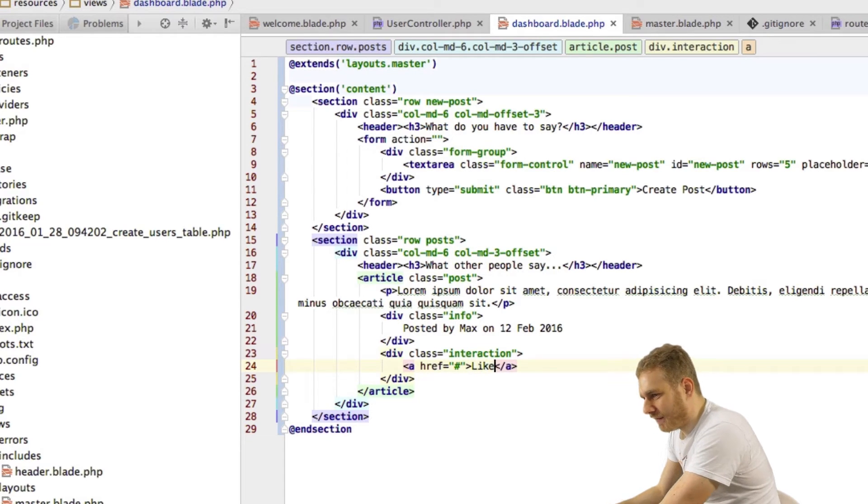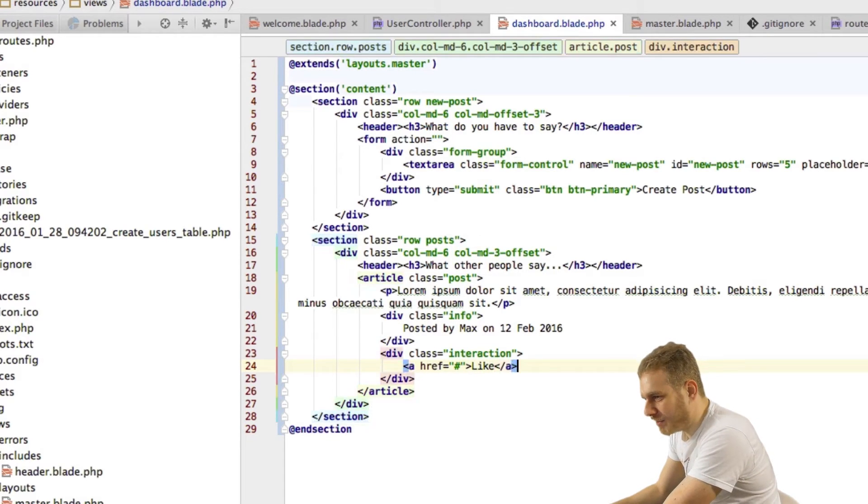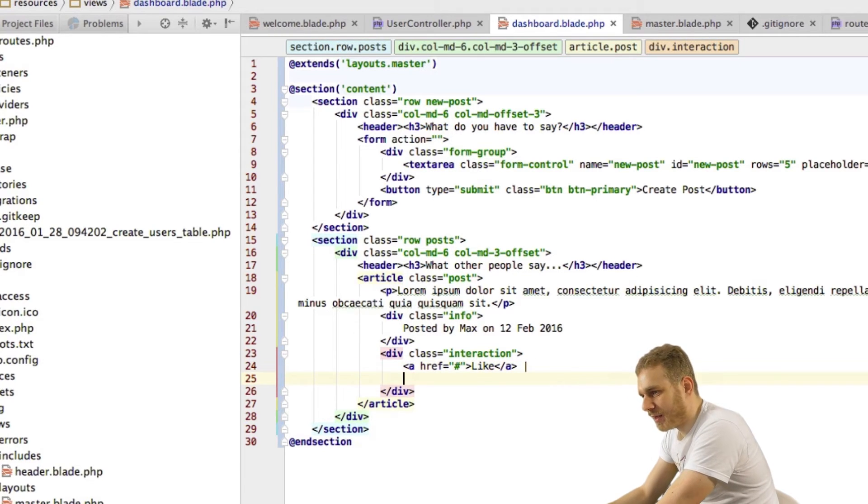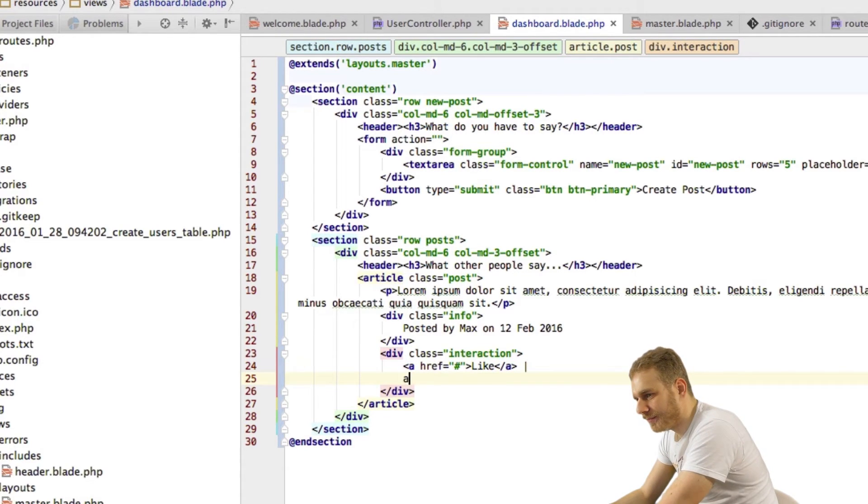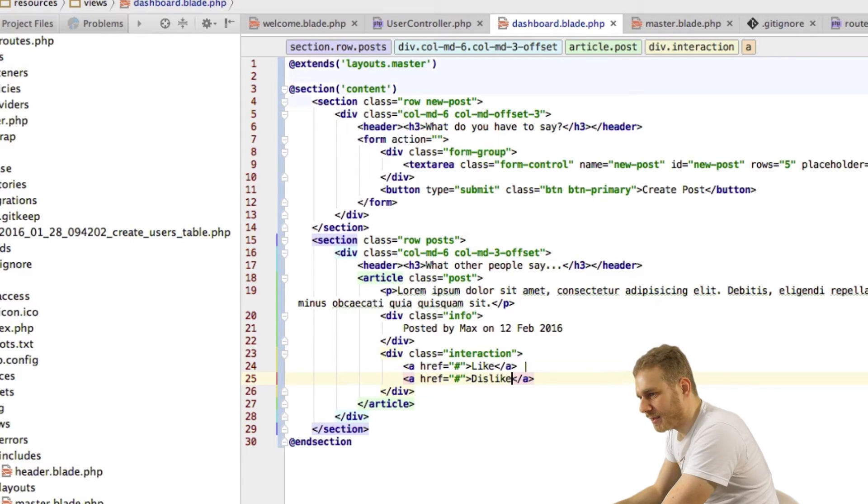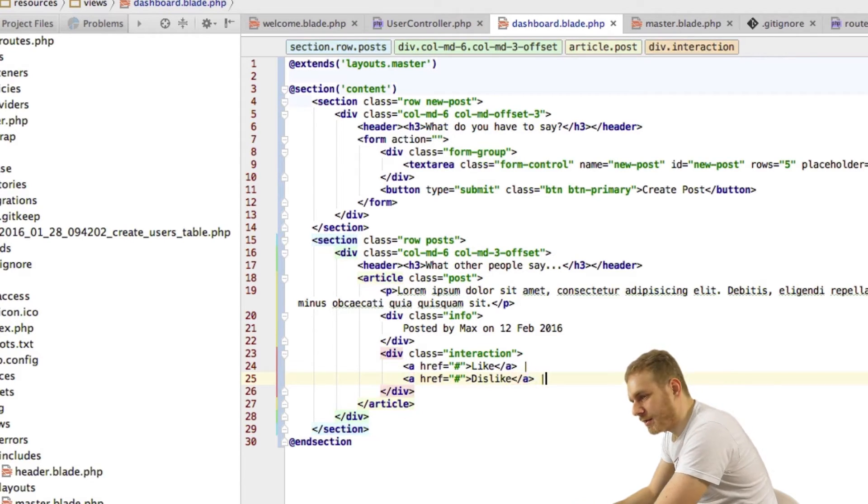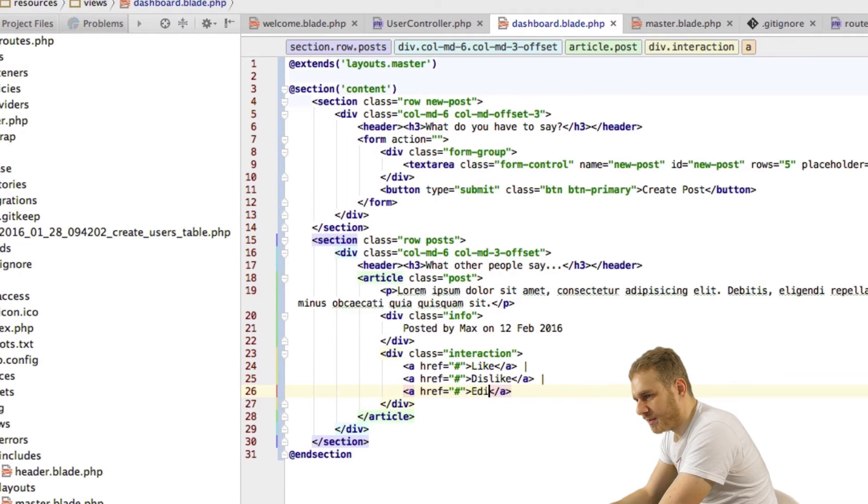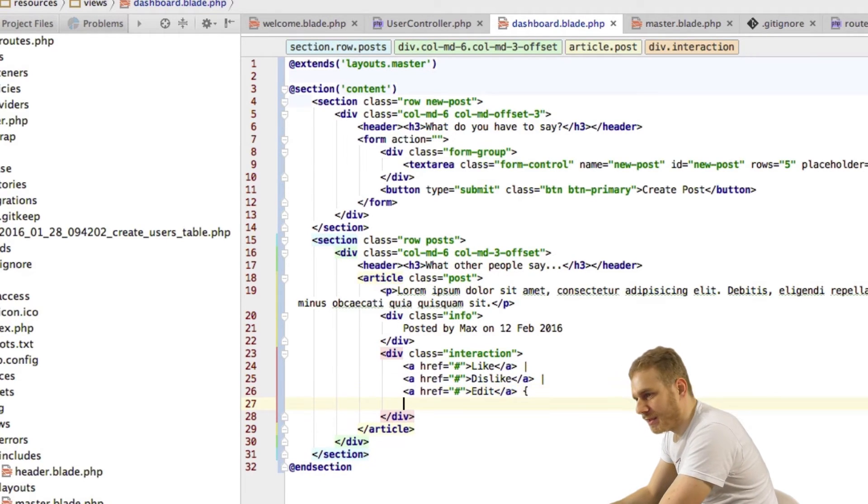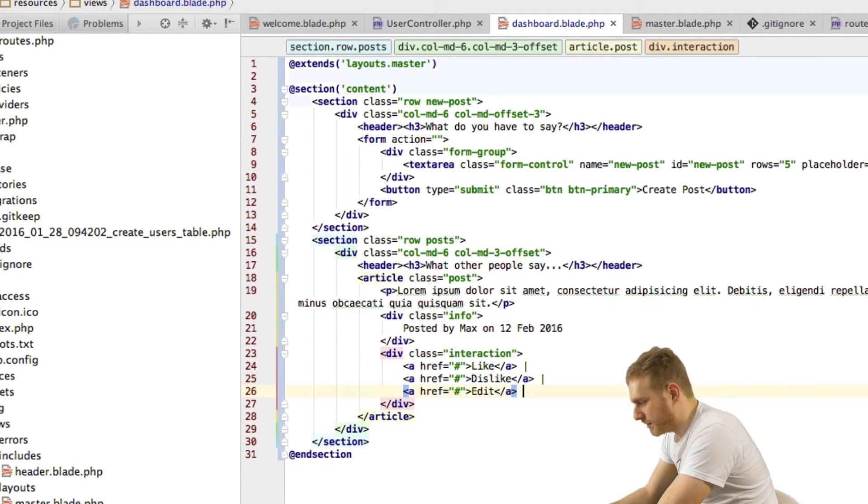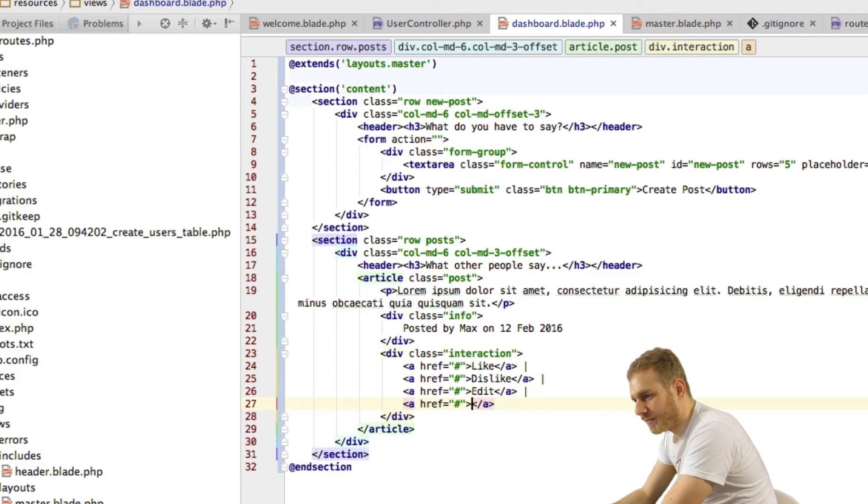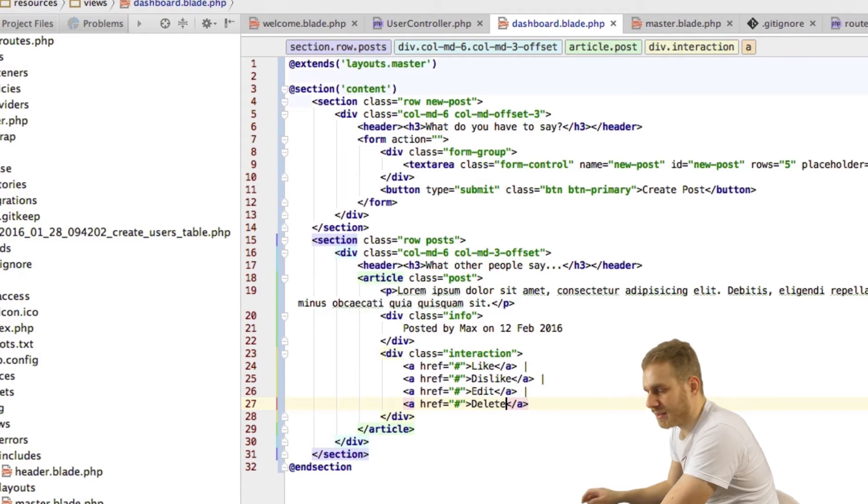Now I'm first going to list them all divided by this pipe symbol here so we will have a like and a dislike and we'll have the possibility to edit our post and the possibility to delete it.